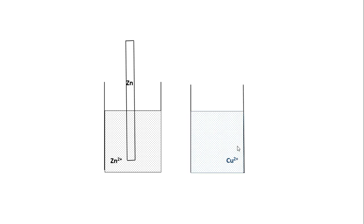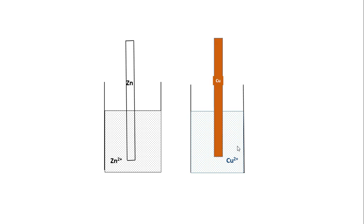Consider a solution of zinc ions contained in a beaker. A zinc metal rod is dipped in a solution of zinc ions. Another beaker contains a solution of copper ions, and a copper metal rod is dipped in the solution of copper ions. These are two separate systems: a zinc rod dipped in Zn²⁺ ions and a copper rod dipped in Cu²⁺ ions.